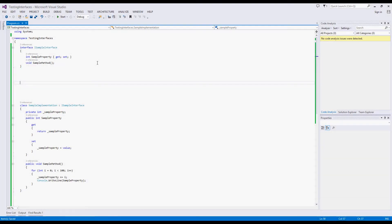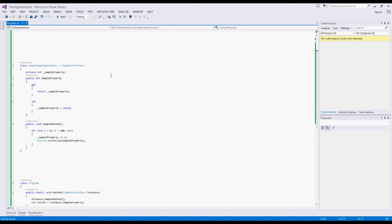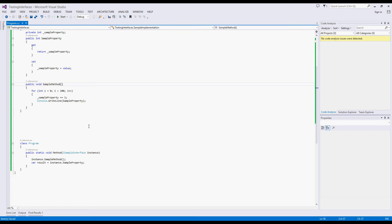Now we'll take a look at CodeConnect and interfaces. Here we've got one interface, iSampleInterface, that exposes a property called SampleProperty and a method called SampleMethod. We've also got a class that provides a concrete implementation of this interface. Finally, we've got a single method that accepts an iSample interface.